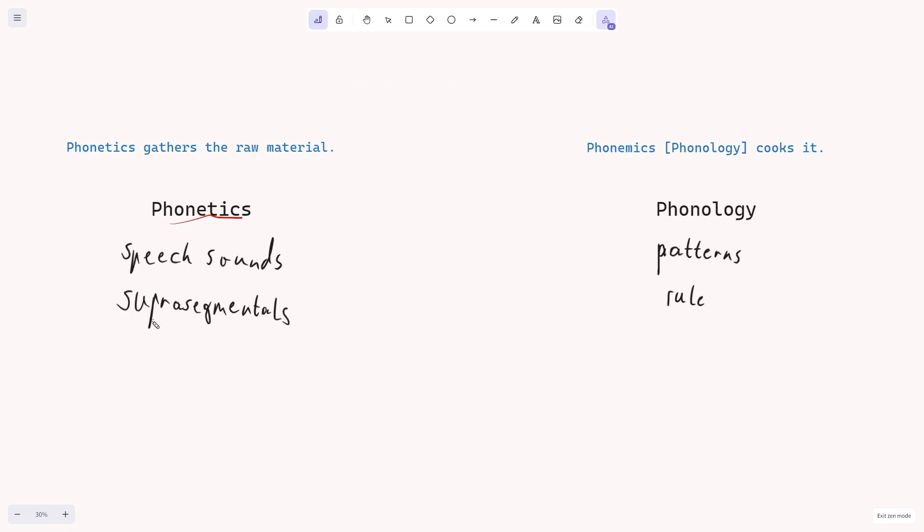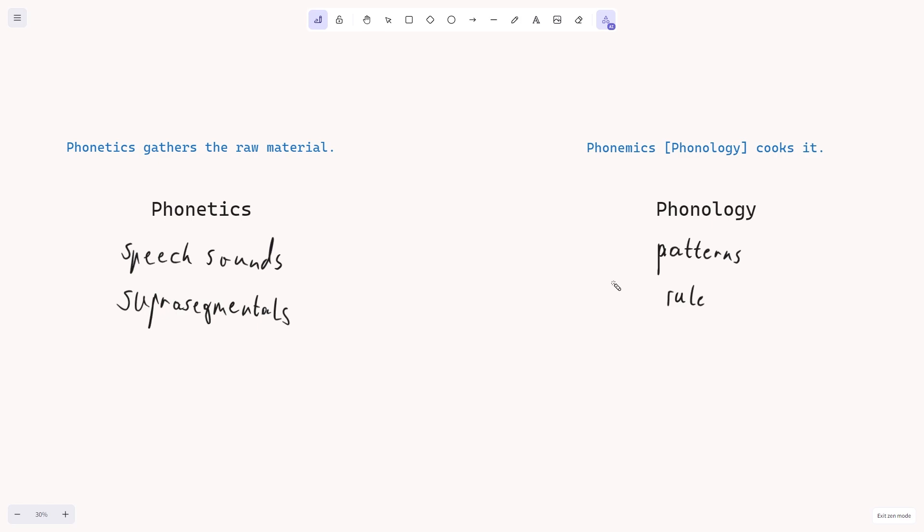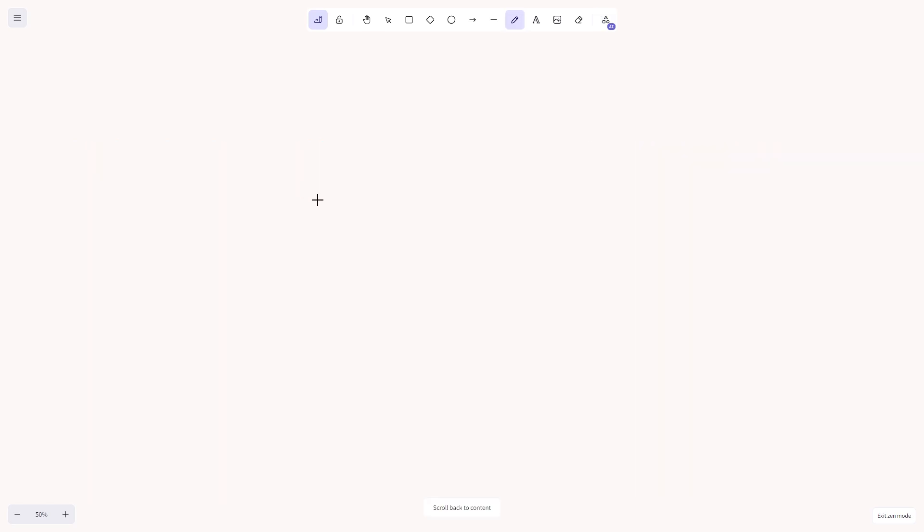So phonetics is providing a sound inventory for all human speech sounds, and phonology is then trying to discuss the function, so patterns and rules of these sounds in particular languages, for example, English, German, French, and so on.